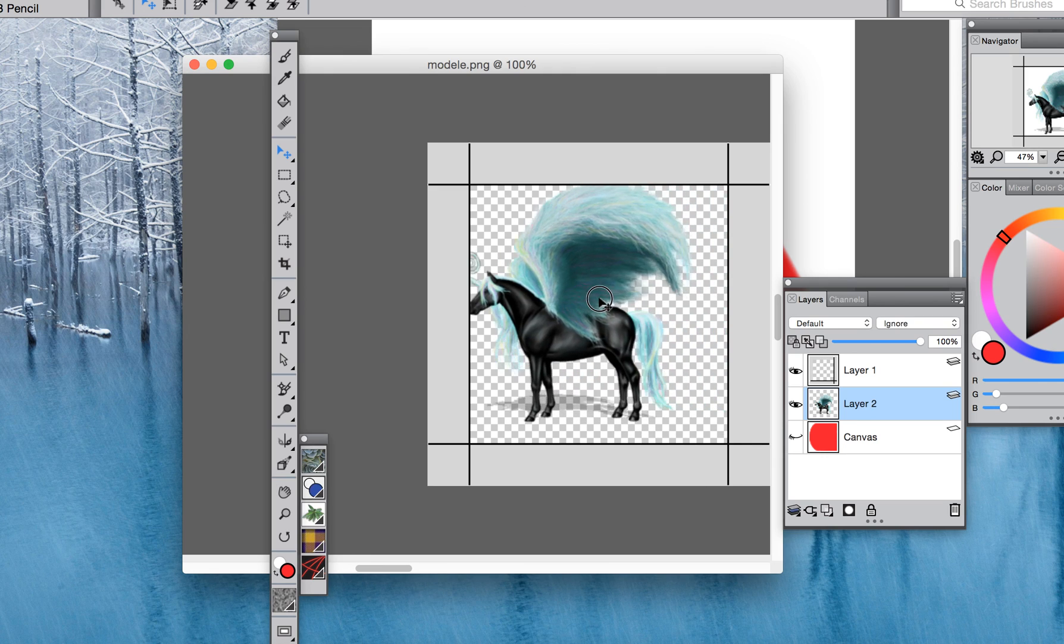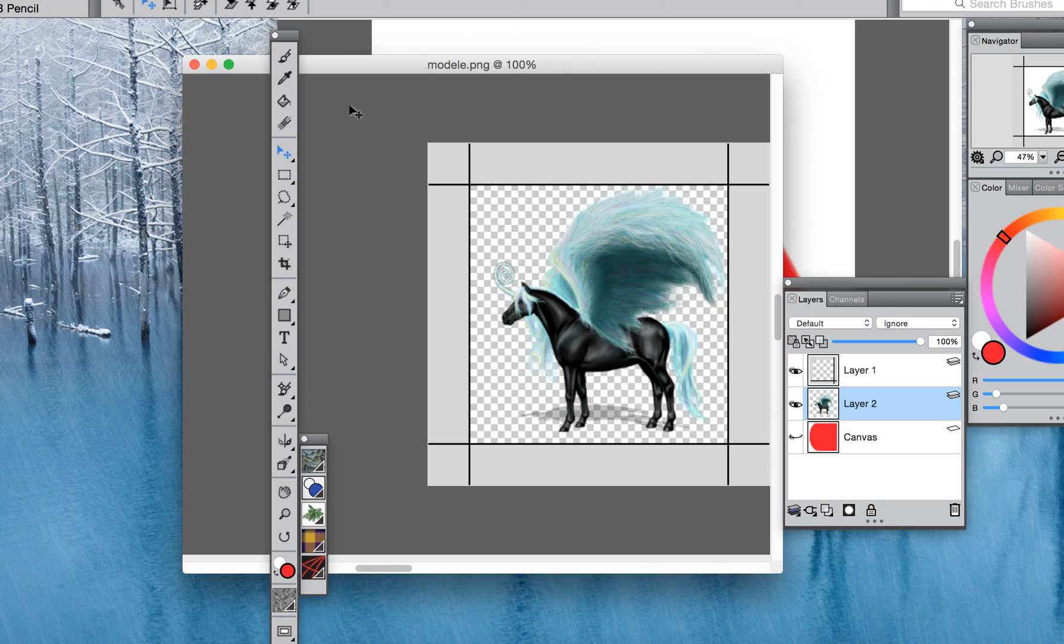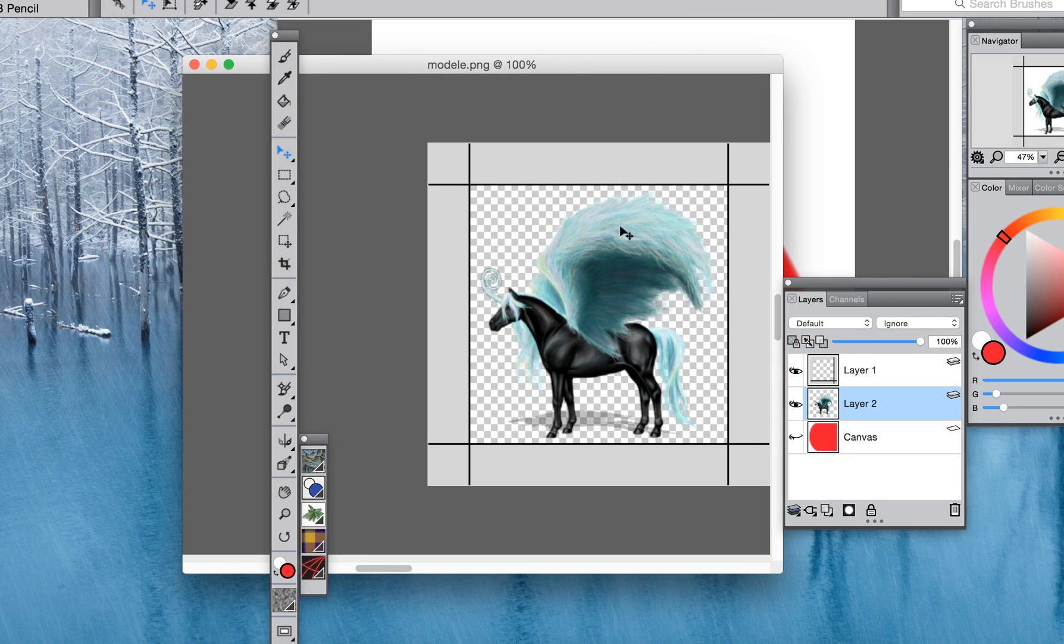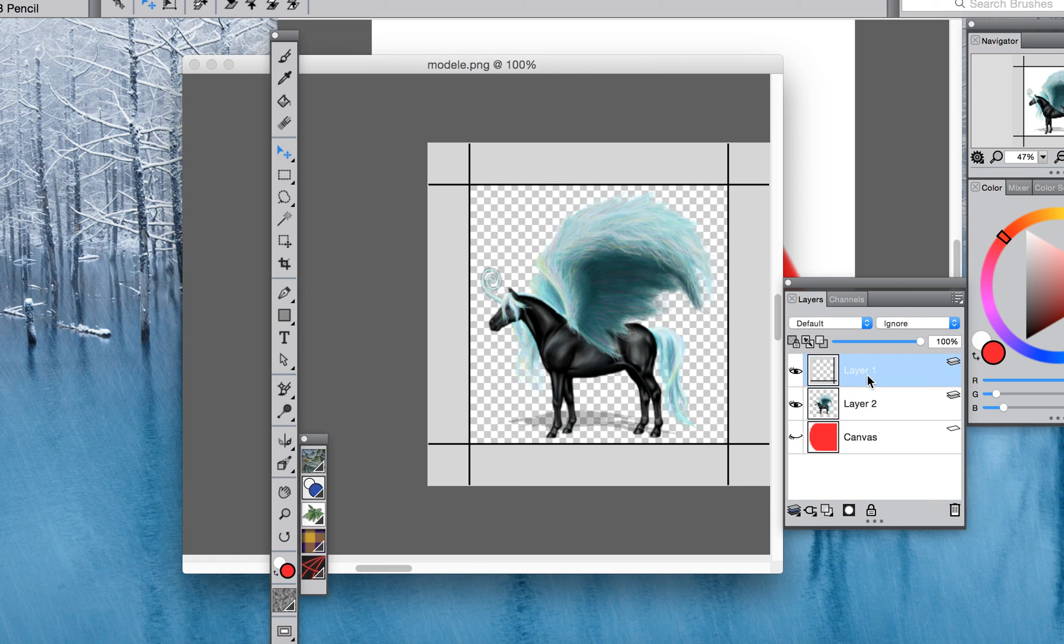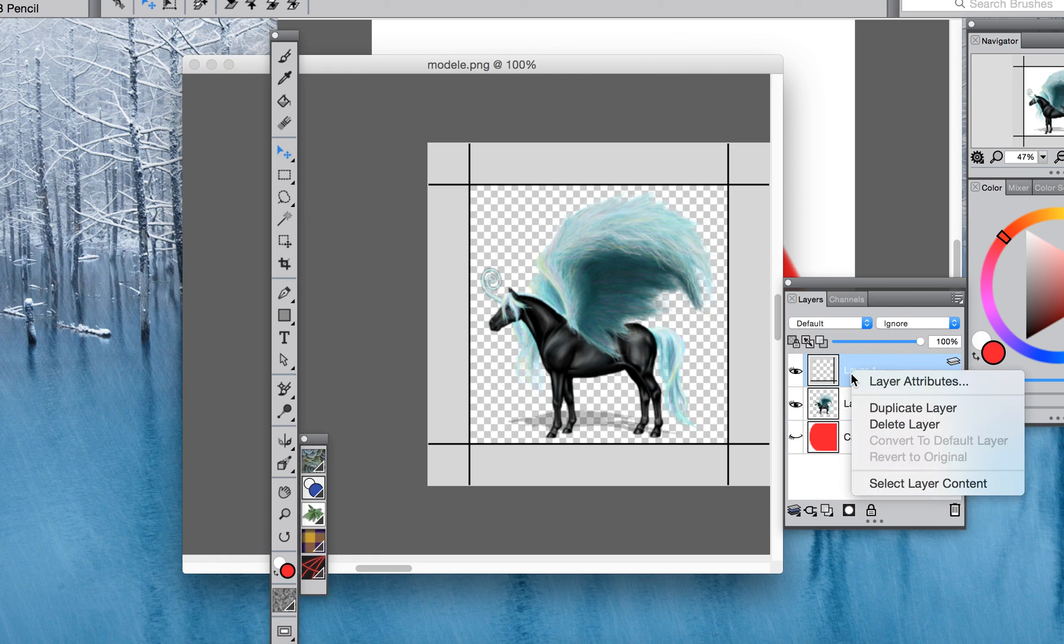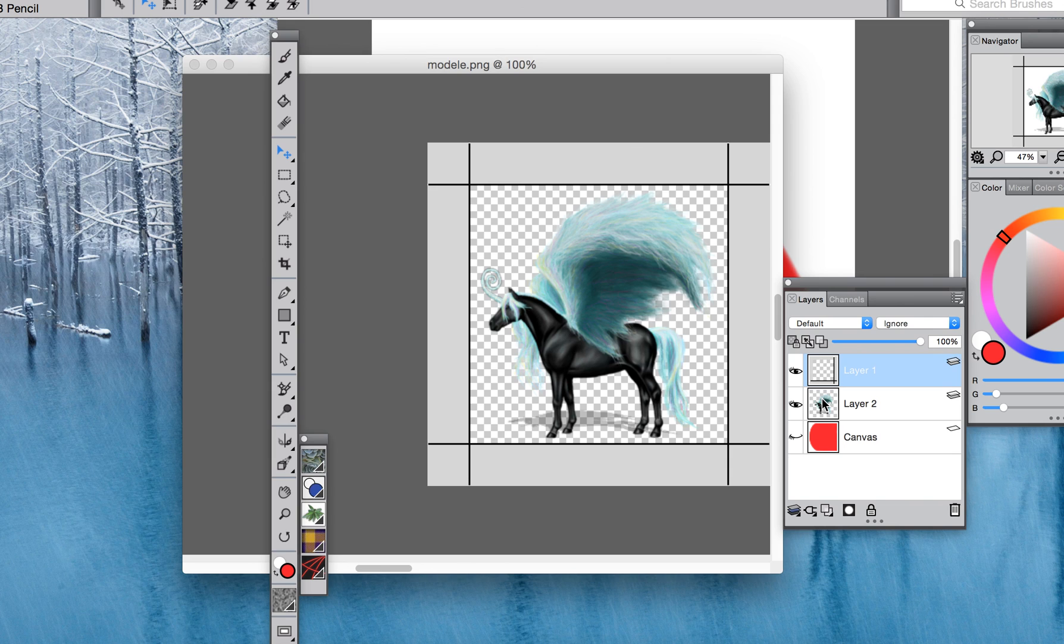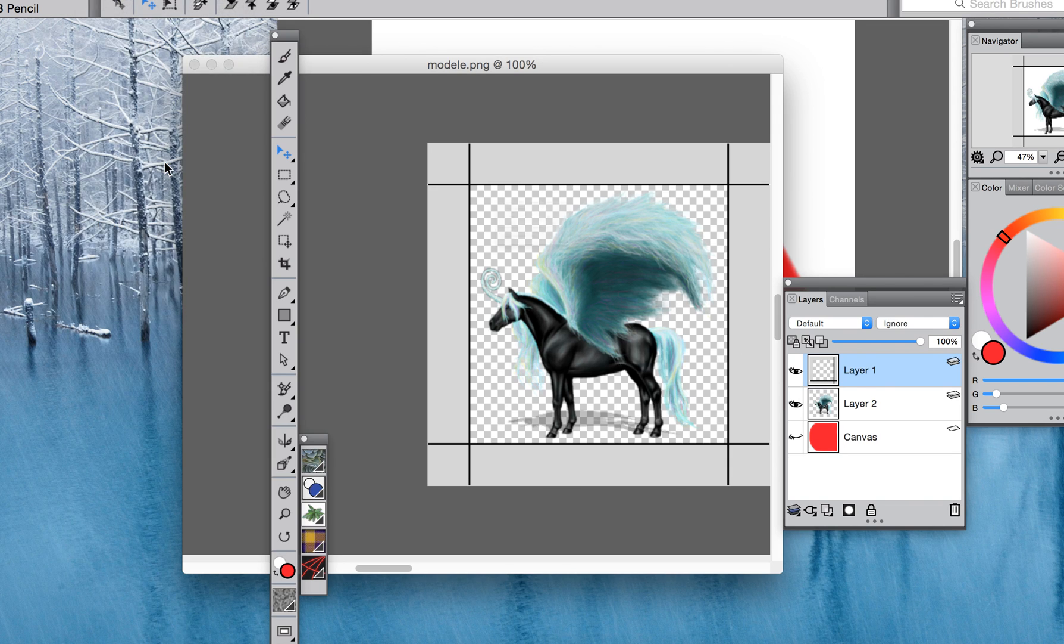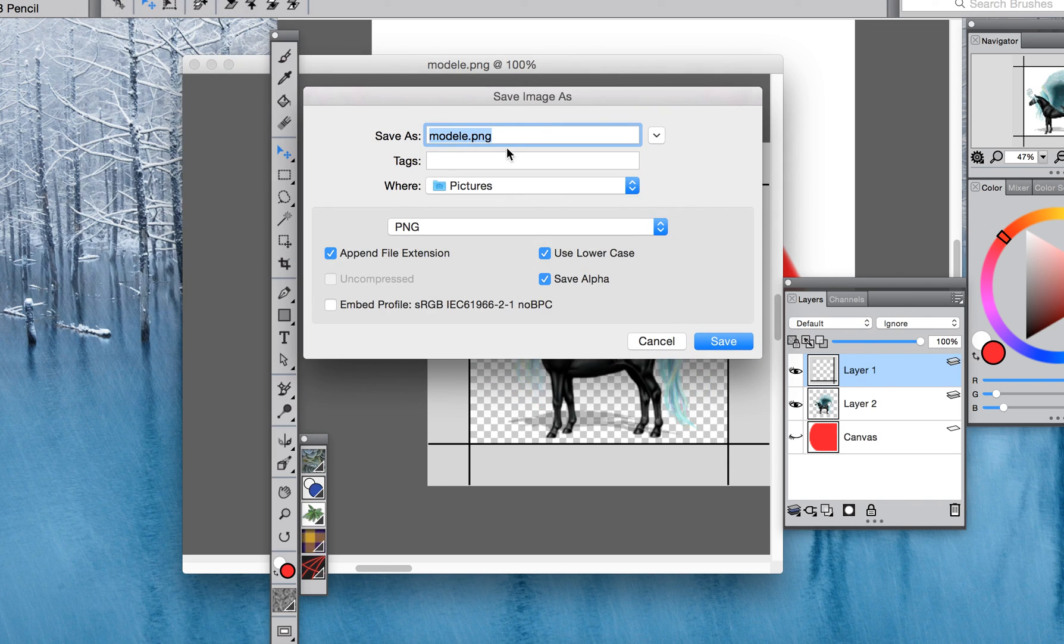Then what you will want to do is save it. You want to pick file and then save as. Then it'll ask you what type of file to save as. Make sure you save it as a PNG, it has to be a PNG.